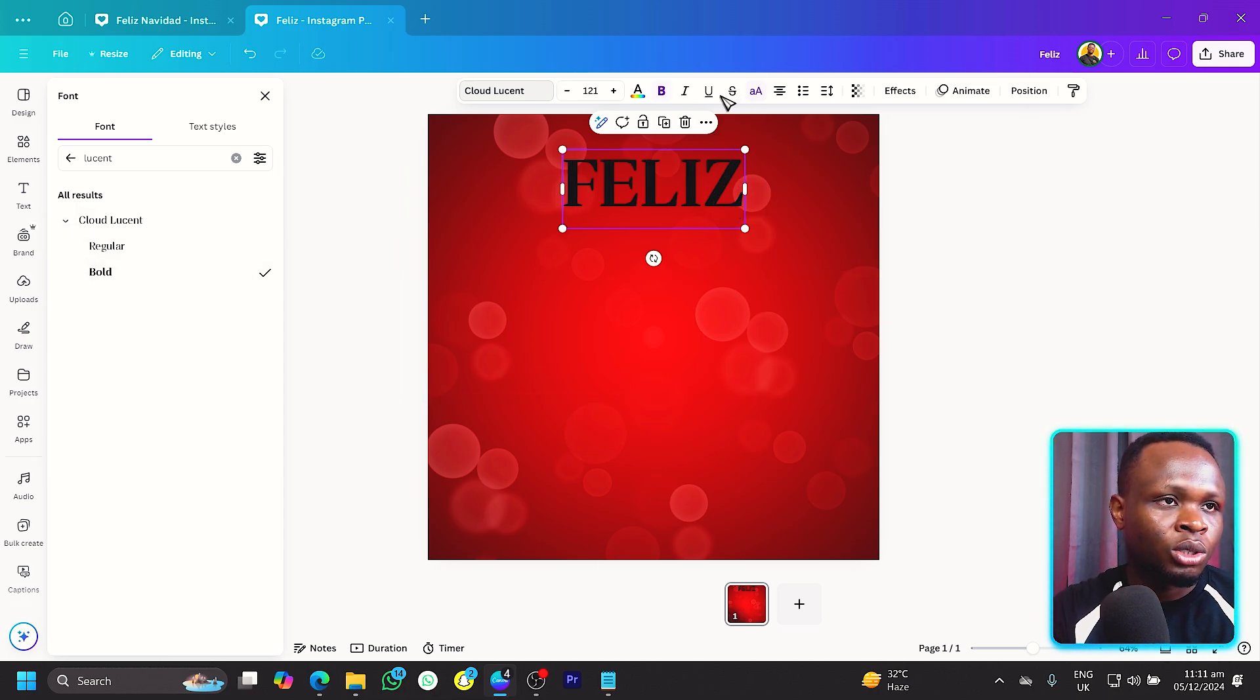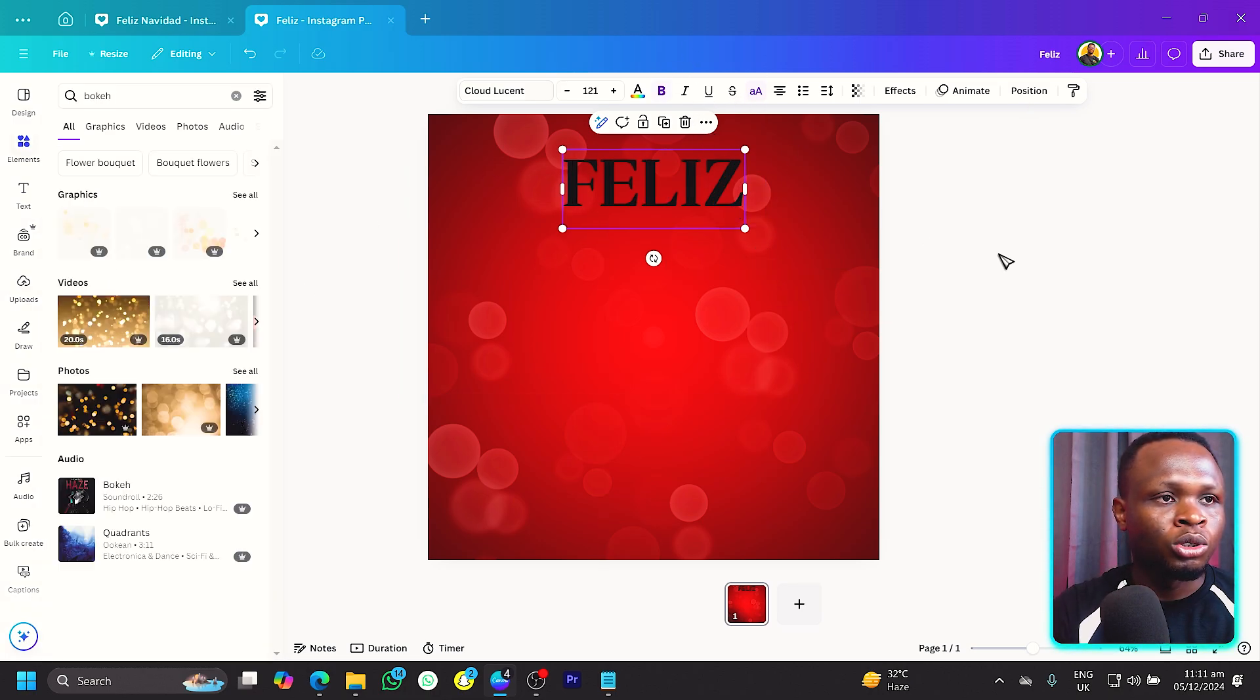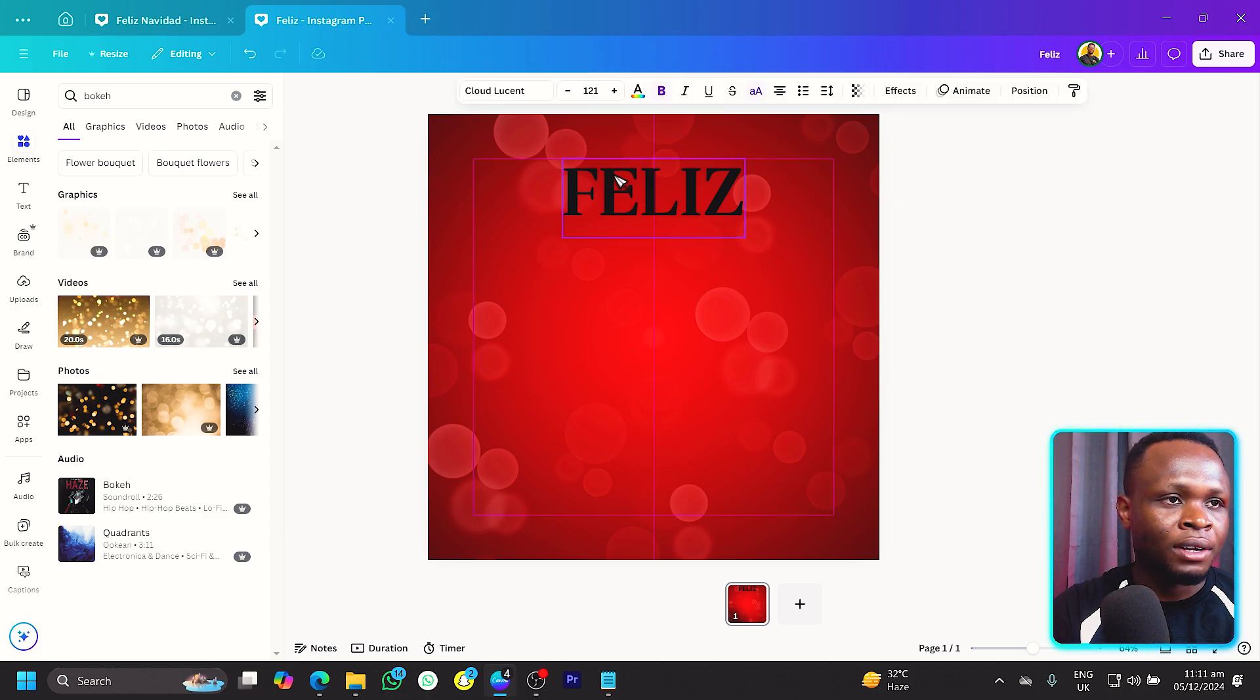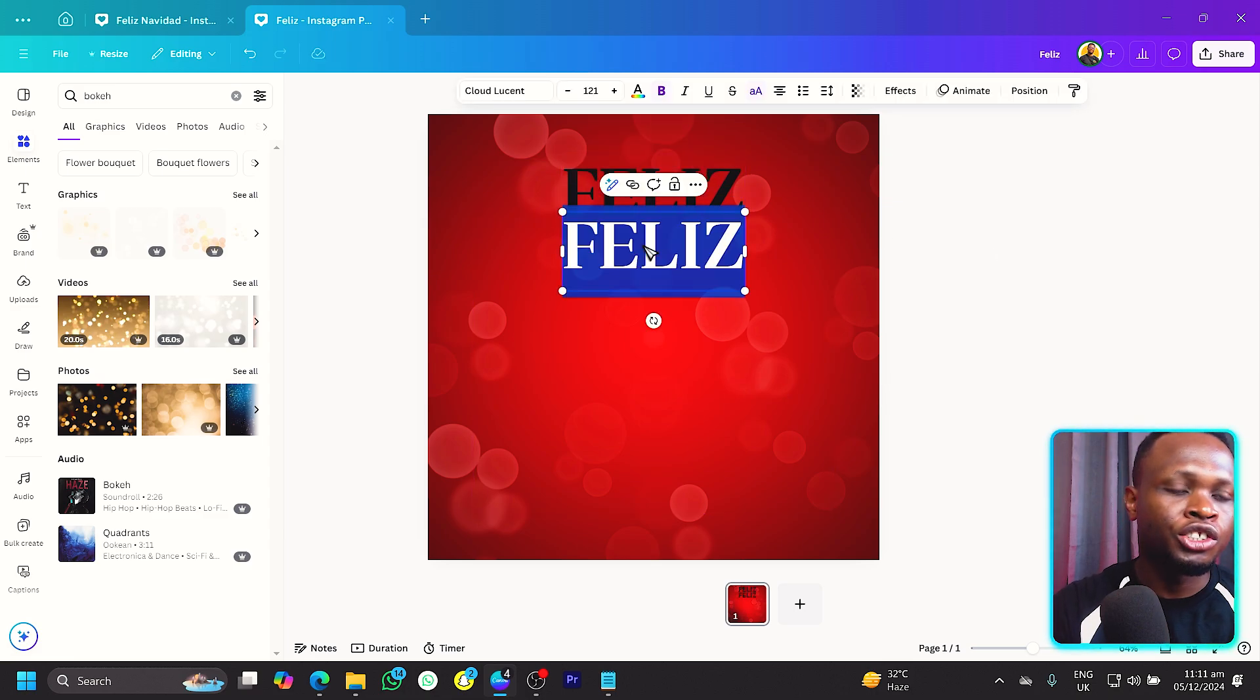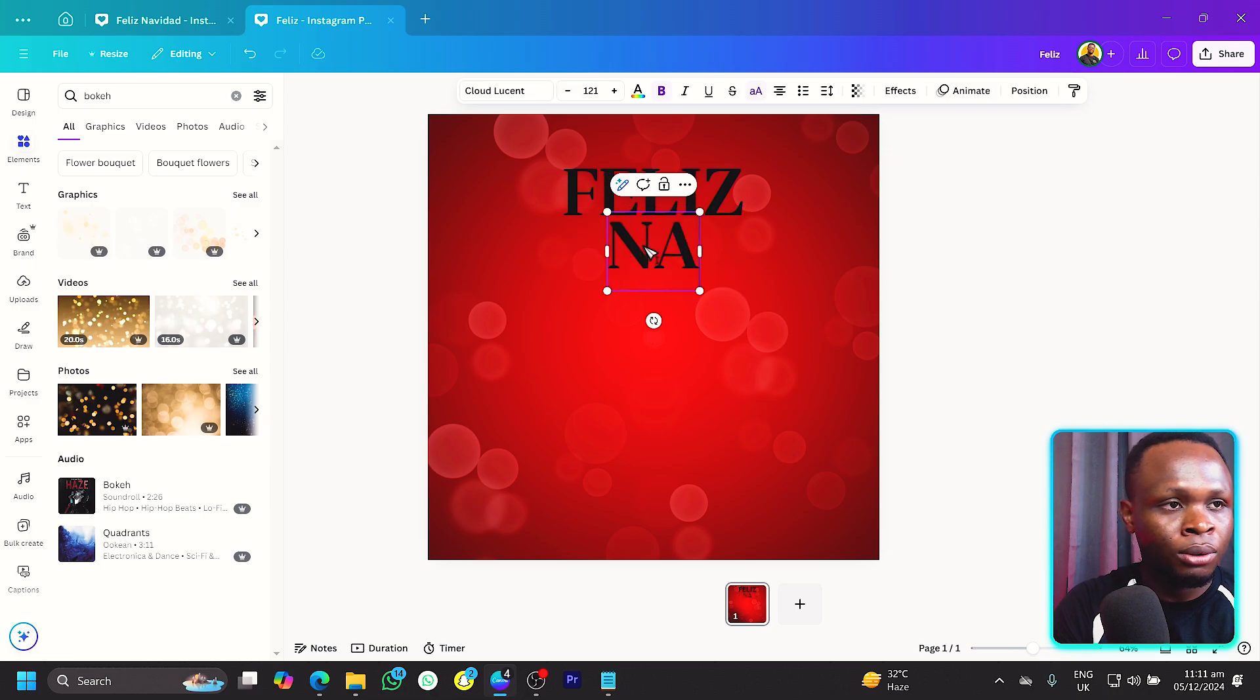It's called Cloud Lucent. That's the font I am going to use and there's several options so you can choose the one you want to use. This is what we have at the moment and we'll keep it black even though we'll change the font later on.